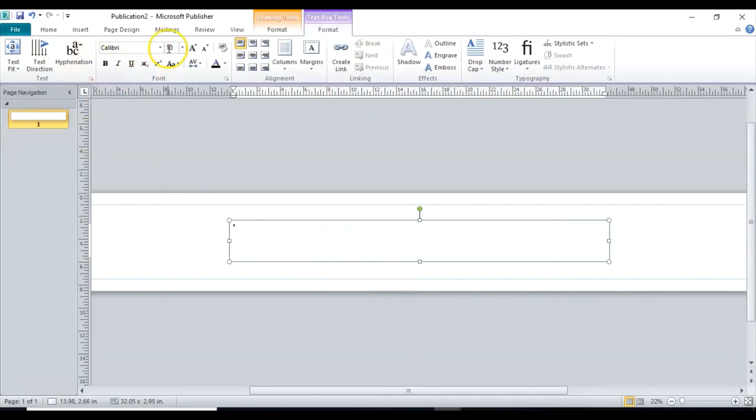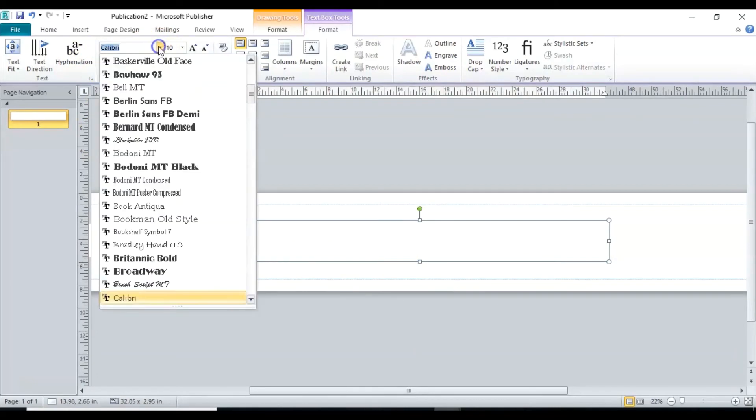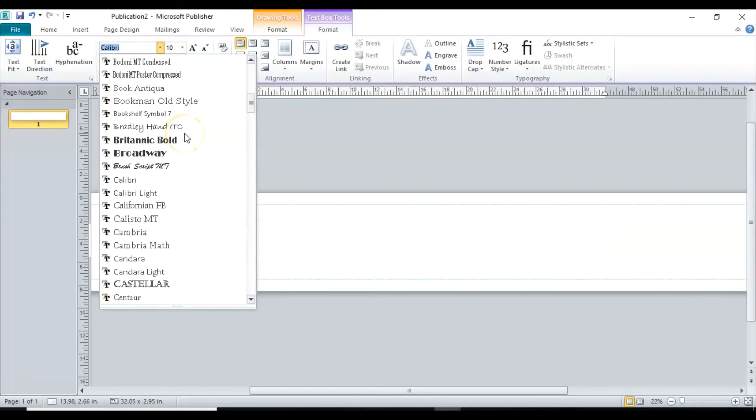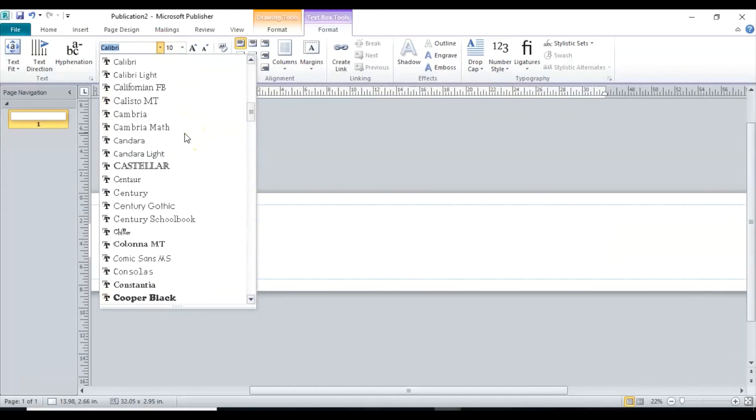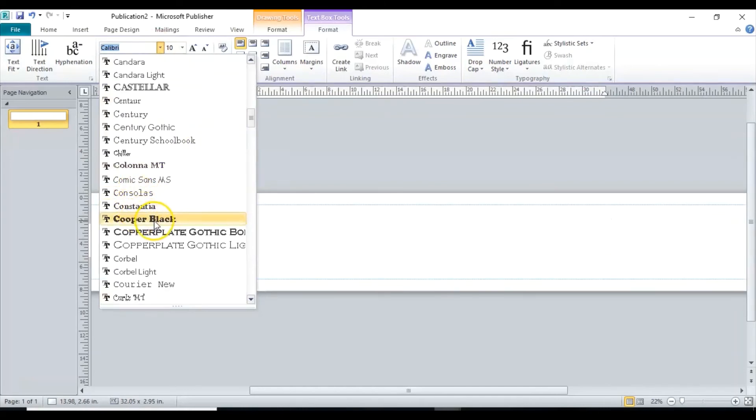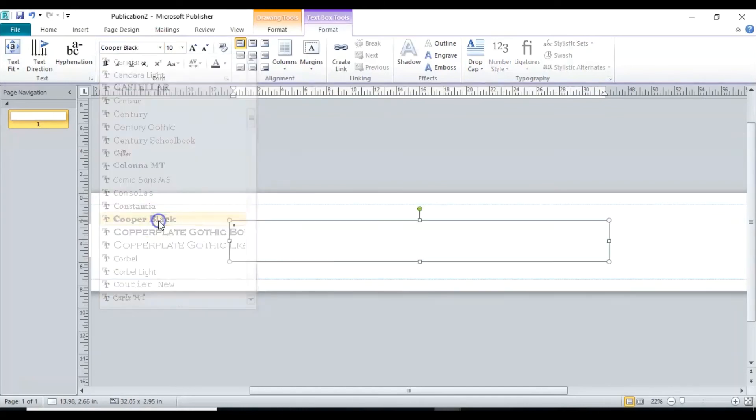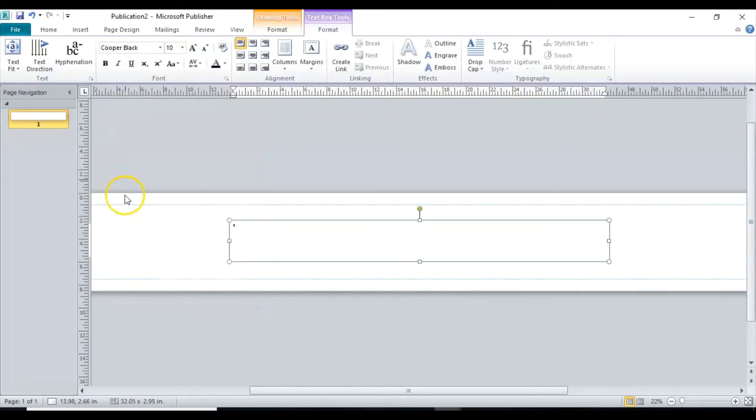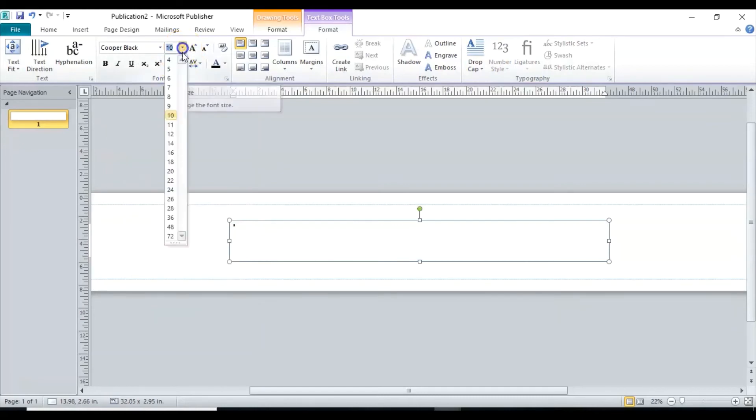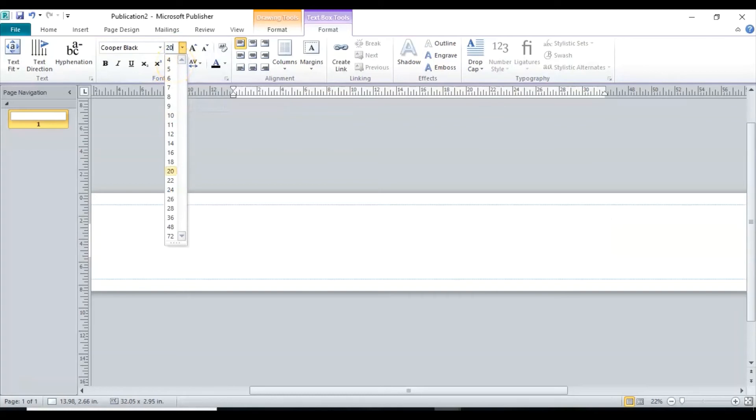Now we will look for what type of font size we want. So I think I like the Cooper Black, so let's choose that. Right now it's only 10. We want to make it big so we can see it. So I'll try 200 and see how that goes.